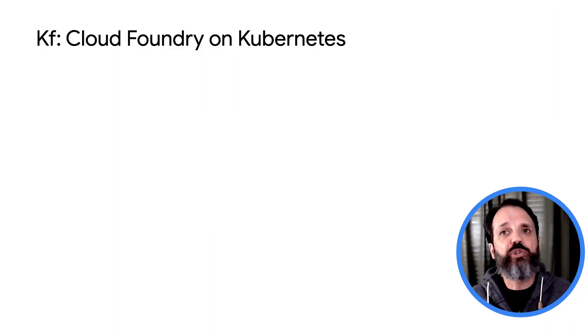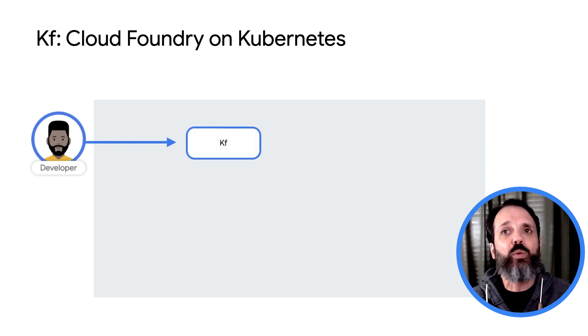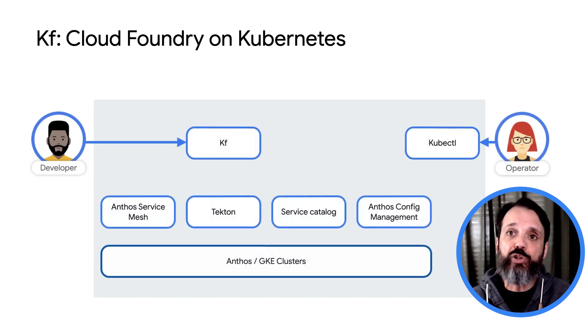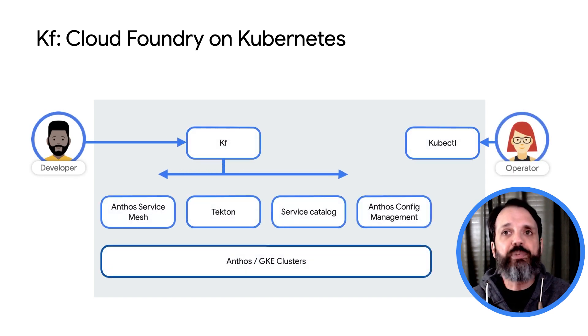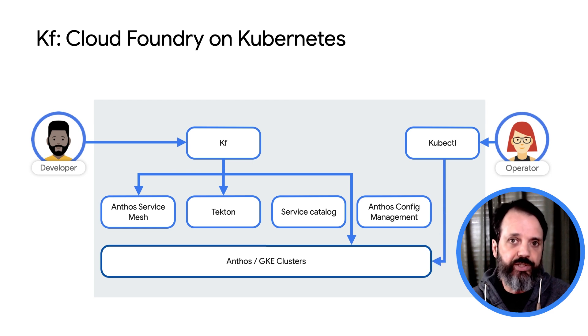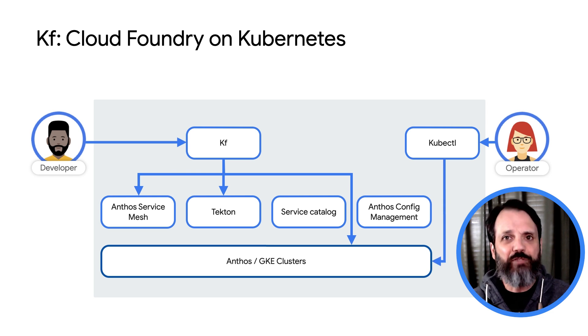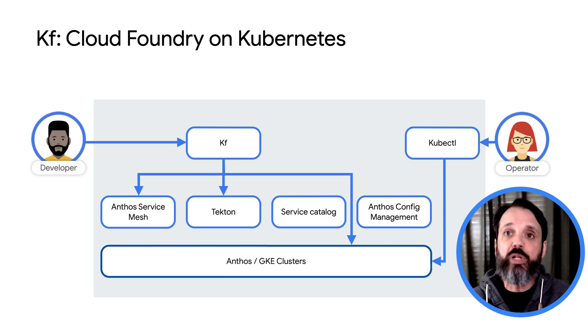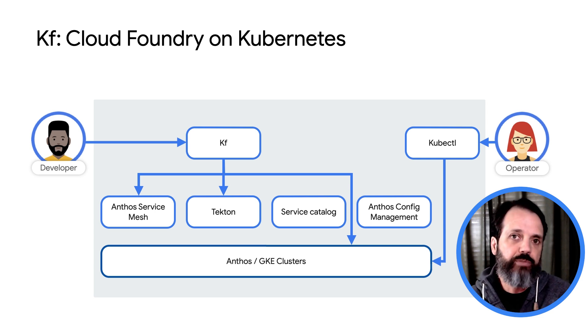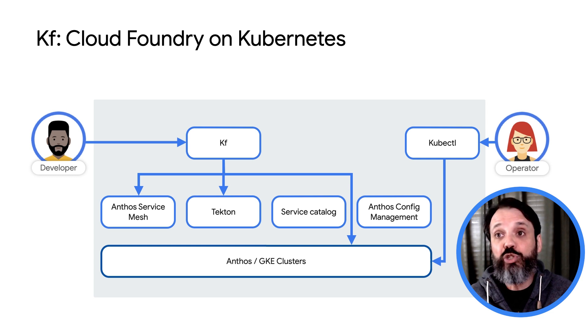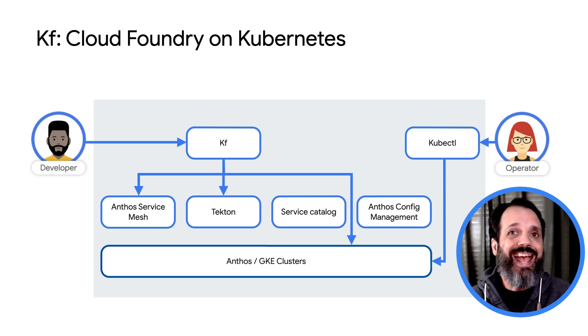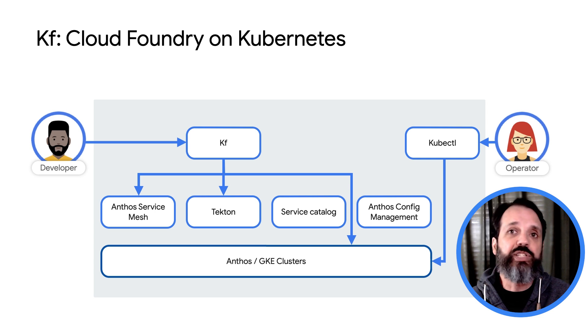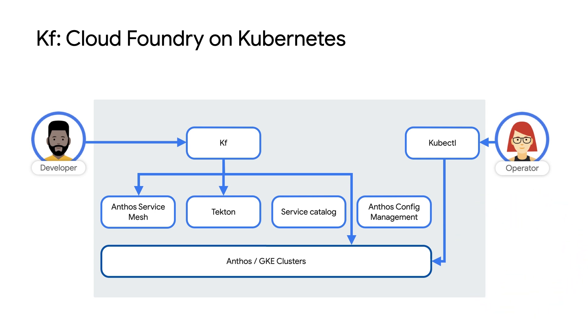KF offers developers the Cloud Foundry experience while empowering platform admins and operators to adopt declarative Kubernetes practices. It makes migrating Cloud Foundry workloads to Kubernetes straightforward and avoids major changes to application developer workflows. You can also eliminate commercial Cloud Foundry licensing costs and take advantage of the config and policy features of Anthos and GKE for governance.